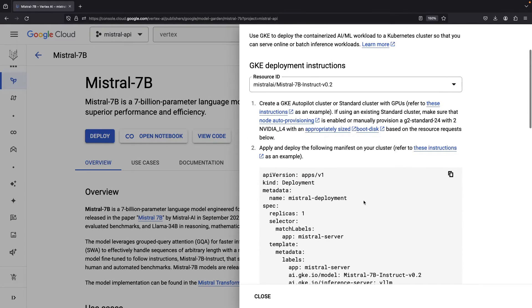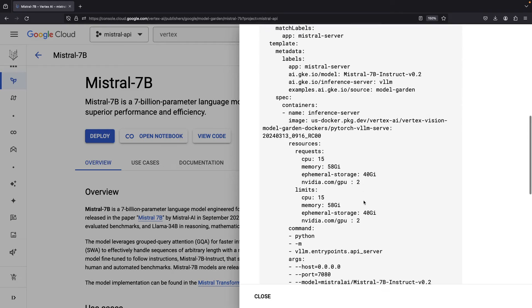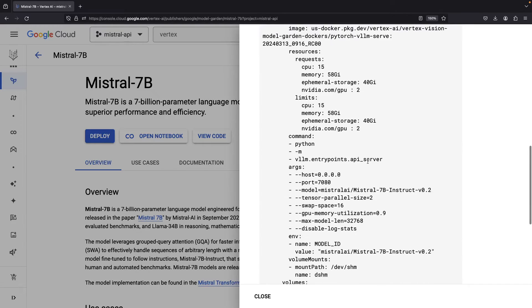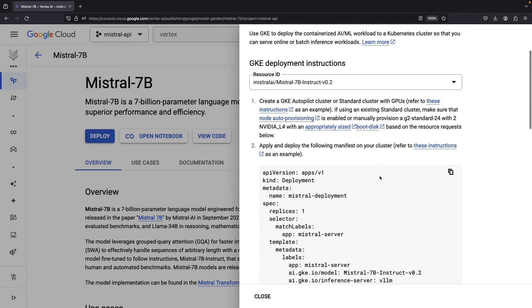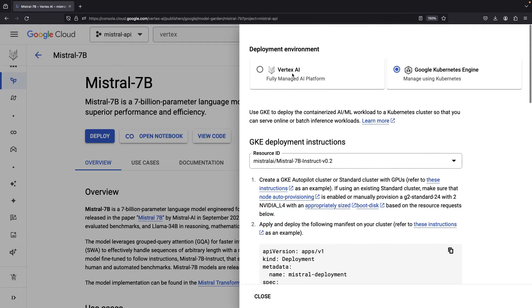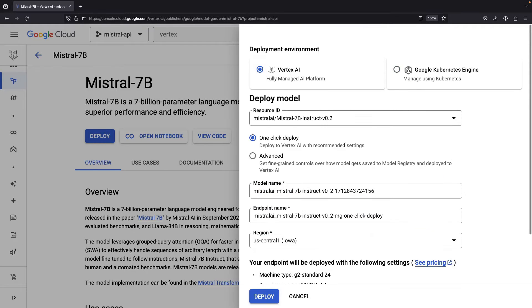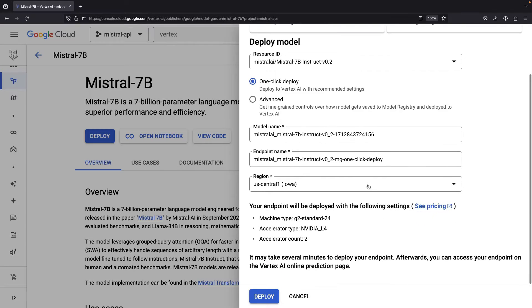There's a quick deploy button and we'll be going with the Vertex AI approach as opposed to Kubernetes. Kubernetes gives you the ability to spin this up using an ML PyTorch container, which can be handy if you're already familiar with Kubernetes.